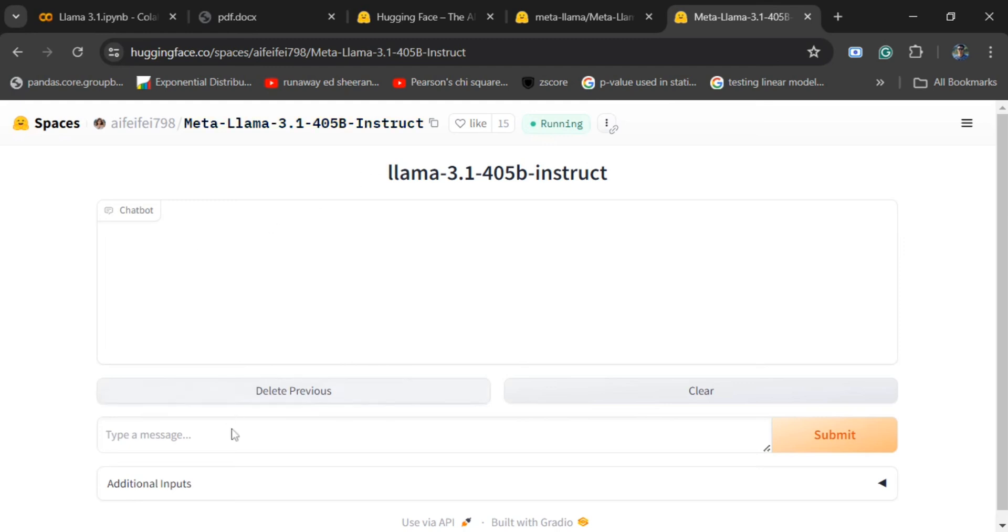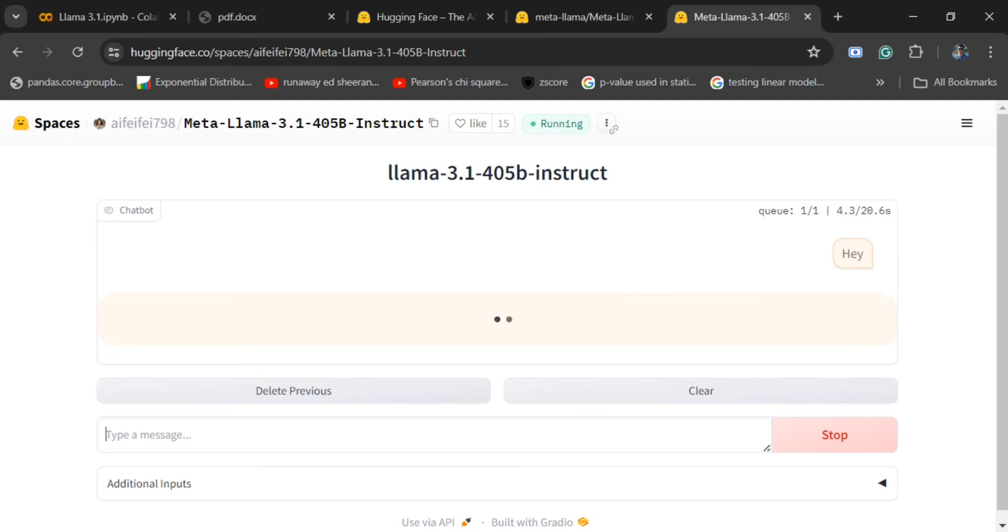Here you can see that you can type your message. As said, this model is already meeting GPT-4 and Claude 3.5 Sonnet, so it should be great in terms of the results. I'm quite excited to use it. Let's see how it goes.